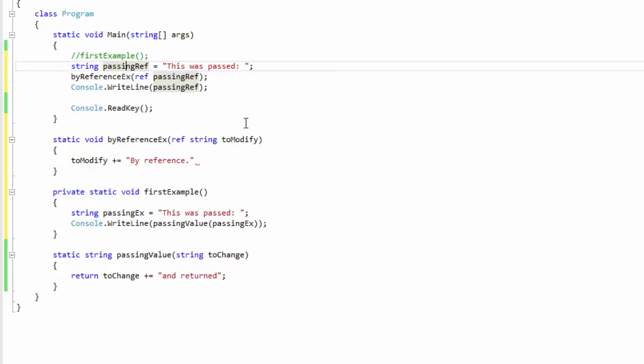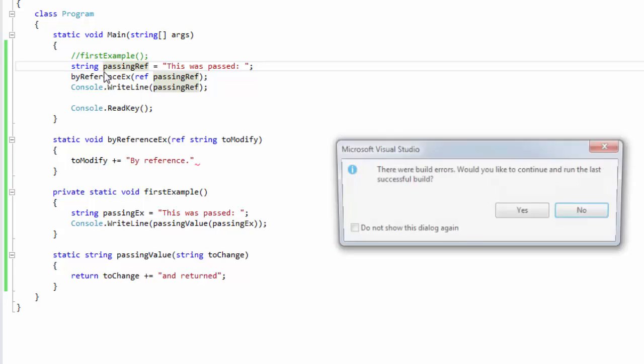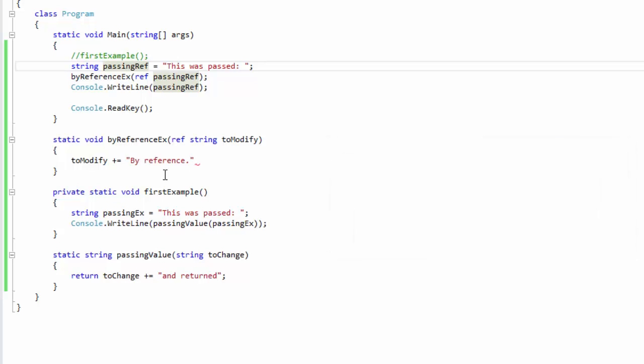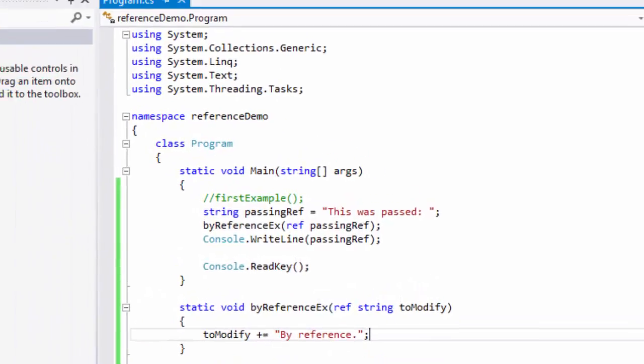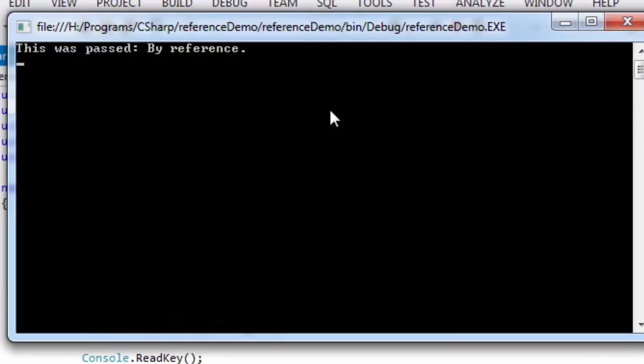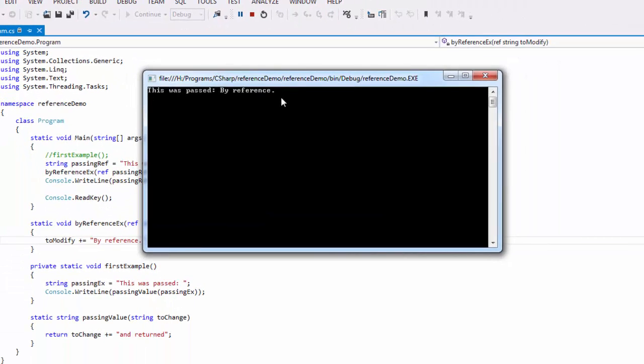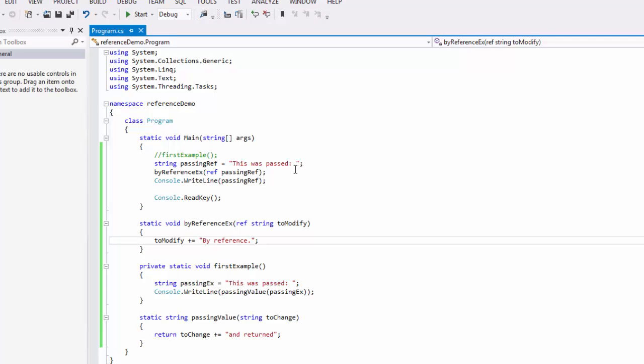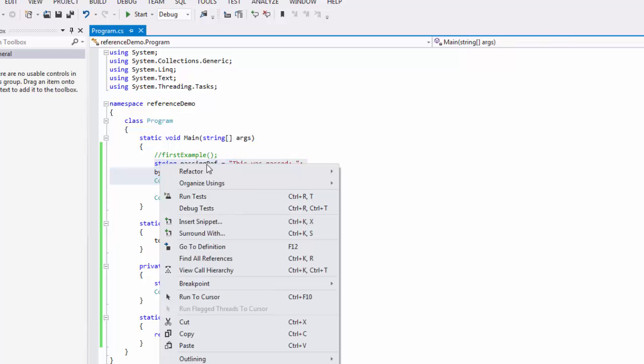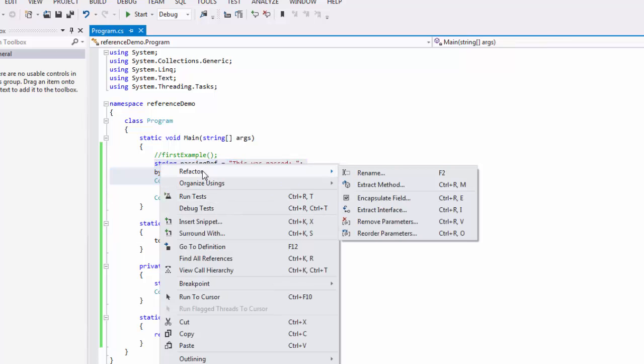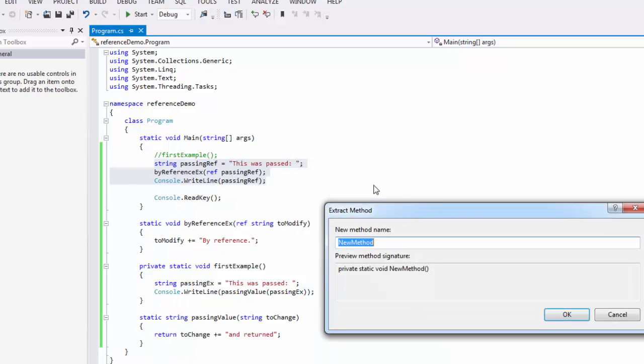Okay, so again, very straightforward. There we go, 'this was passed by reference.' So again, pretty simple, straightforward, not a whole lot to it. I'll go ahead and refactor this one as well, and we'll call this one passed by ref.